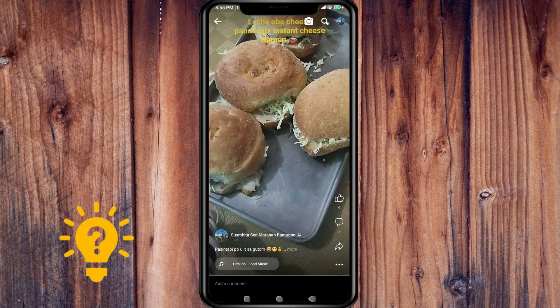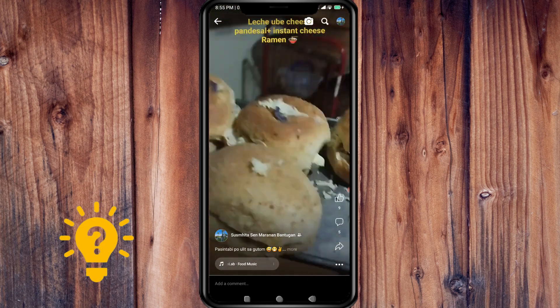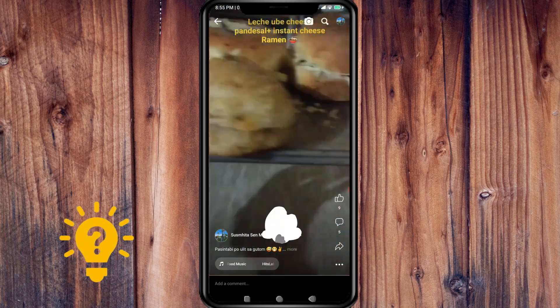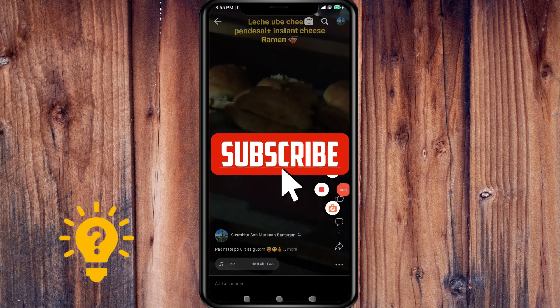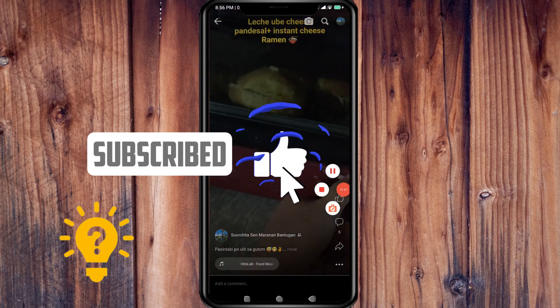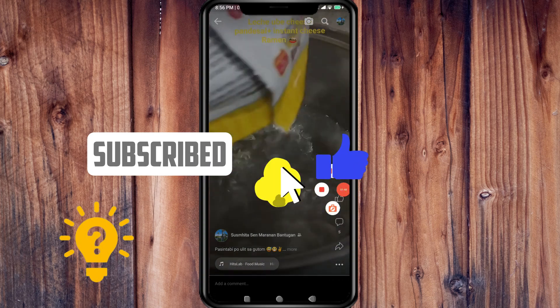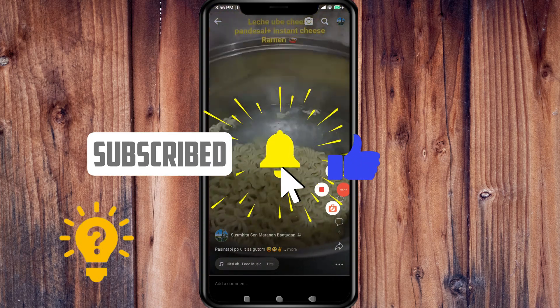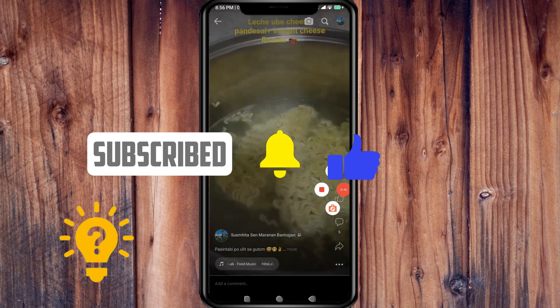So that's it! I hope that you learned something and this video helps. Make sure to subscribe and like this channel. Thanks!